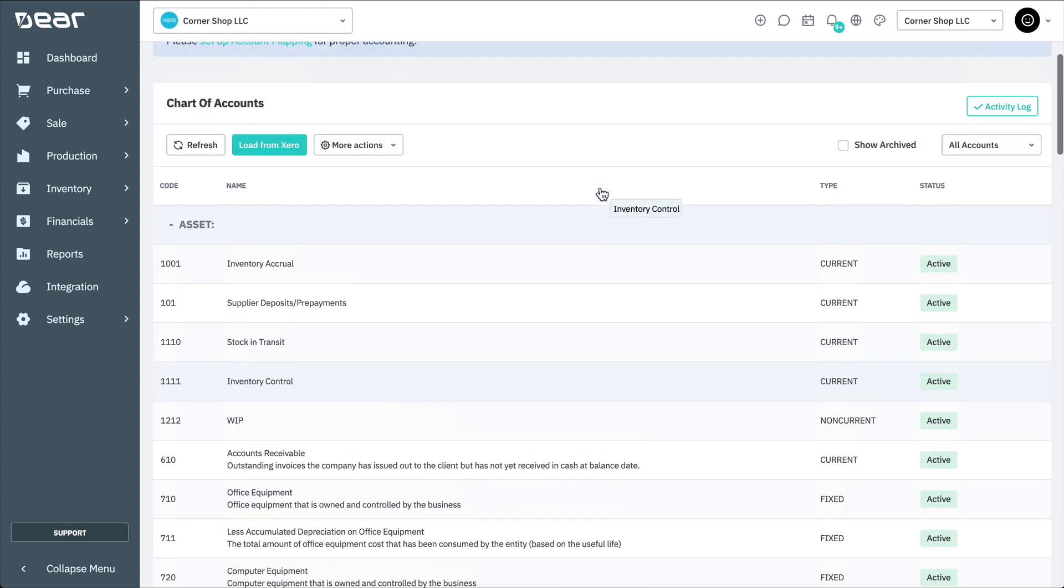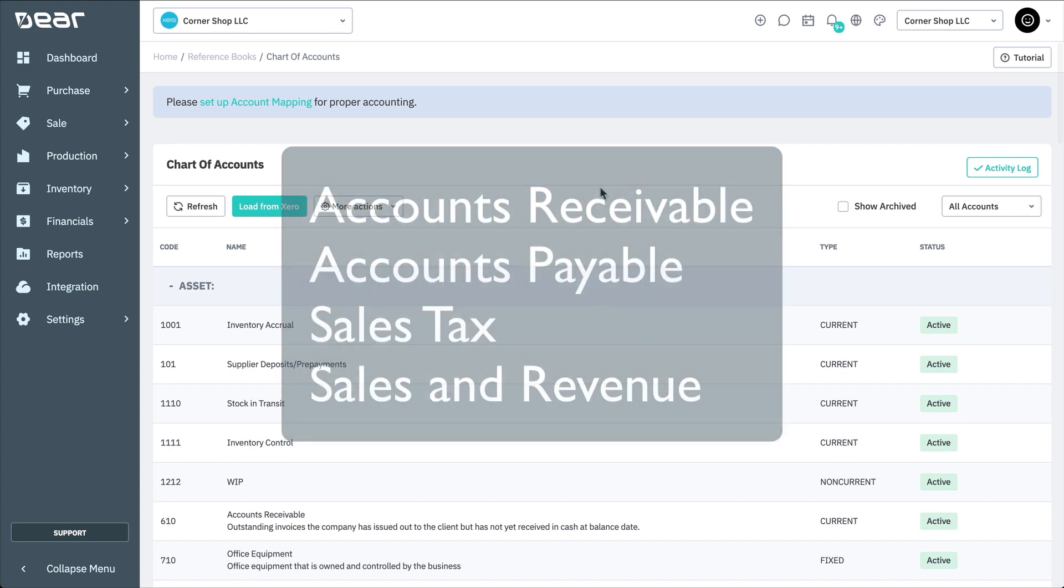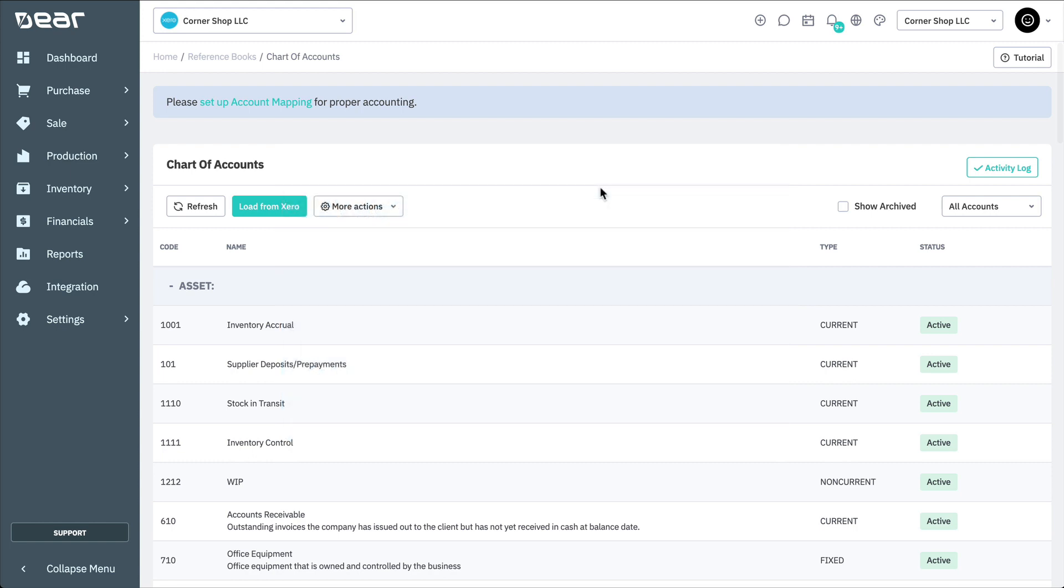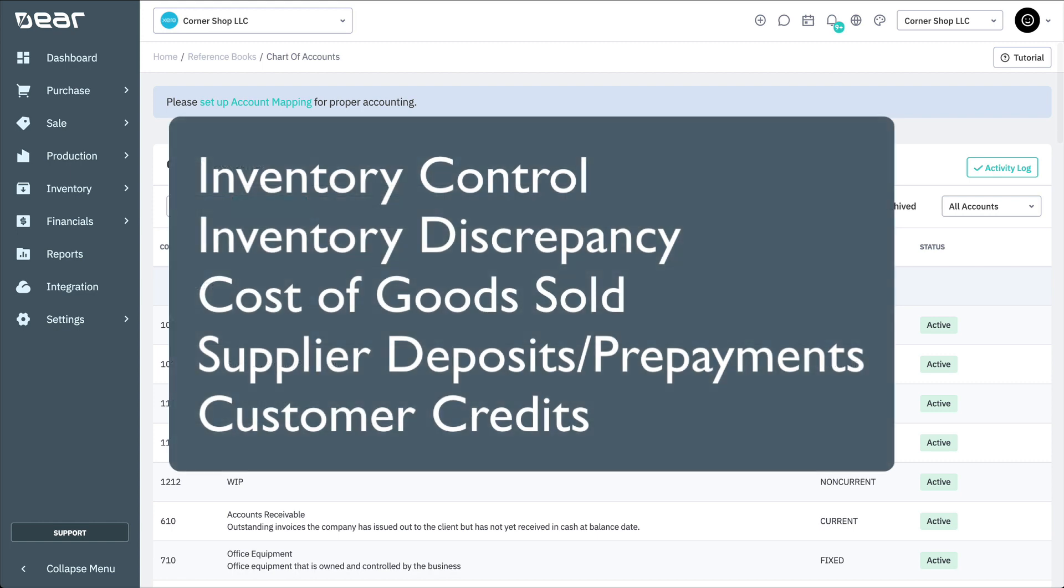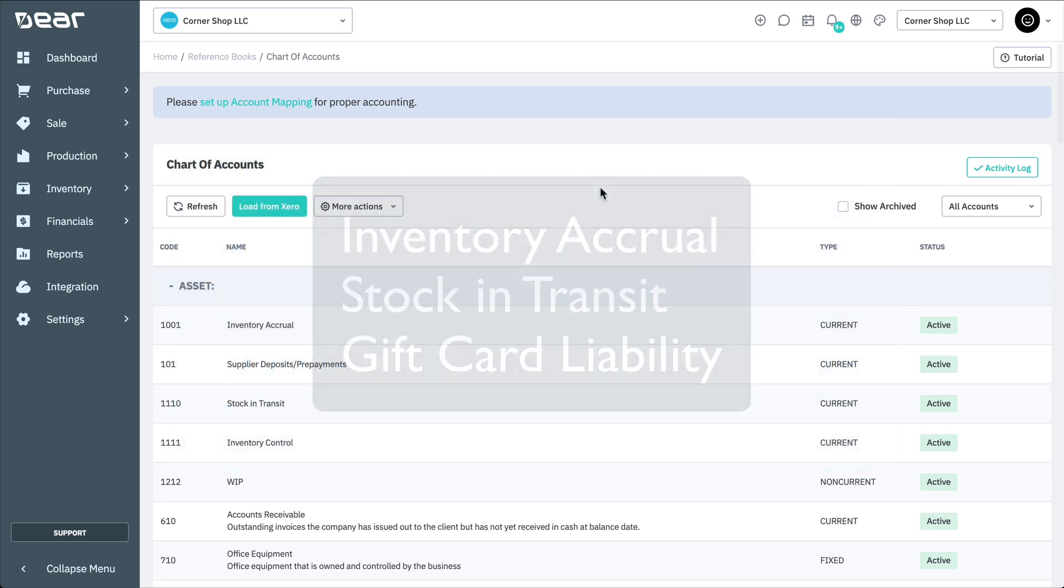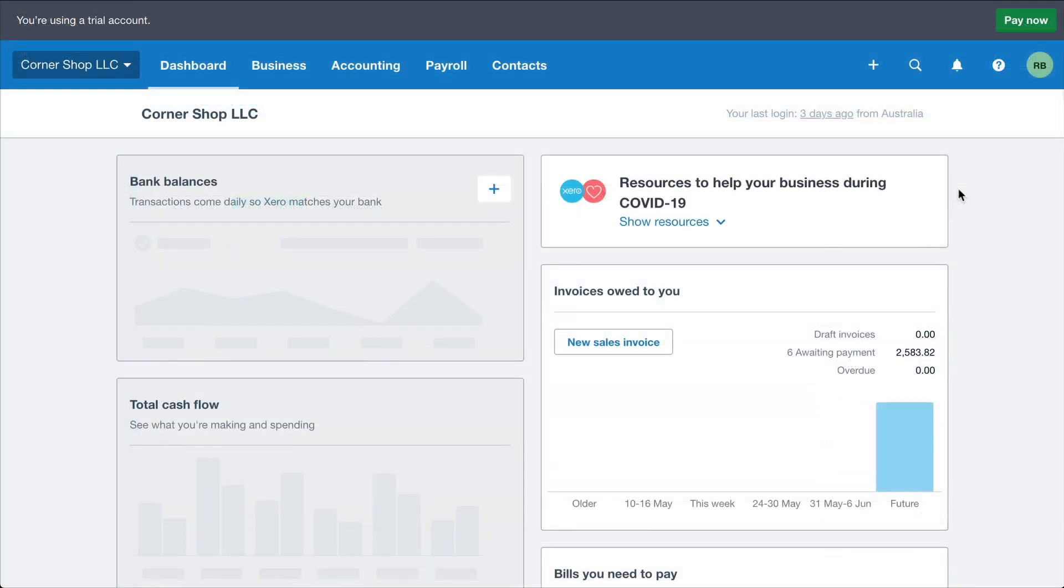The following four accounts will already be created in Xero: Accounts Receivable, Accounts Payable, Sales Tax, Sales and Revenue. The additional required accounts will be Inventory Control, Inventory Discrepancy, Cost of Goods Sold, Supplier and Deposit Pre-Payments, and Customer Credits. The inventory accrual, stock in transit, and gift card liability accounts are optional accounts that can be created based on your accounting requirements.